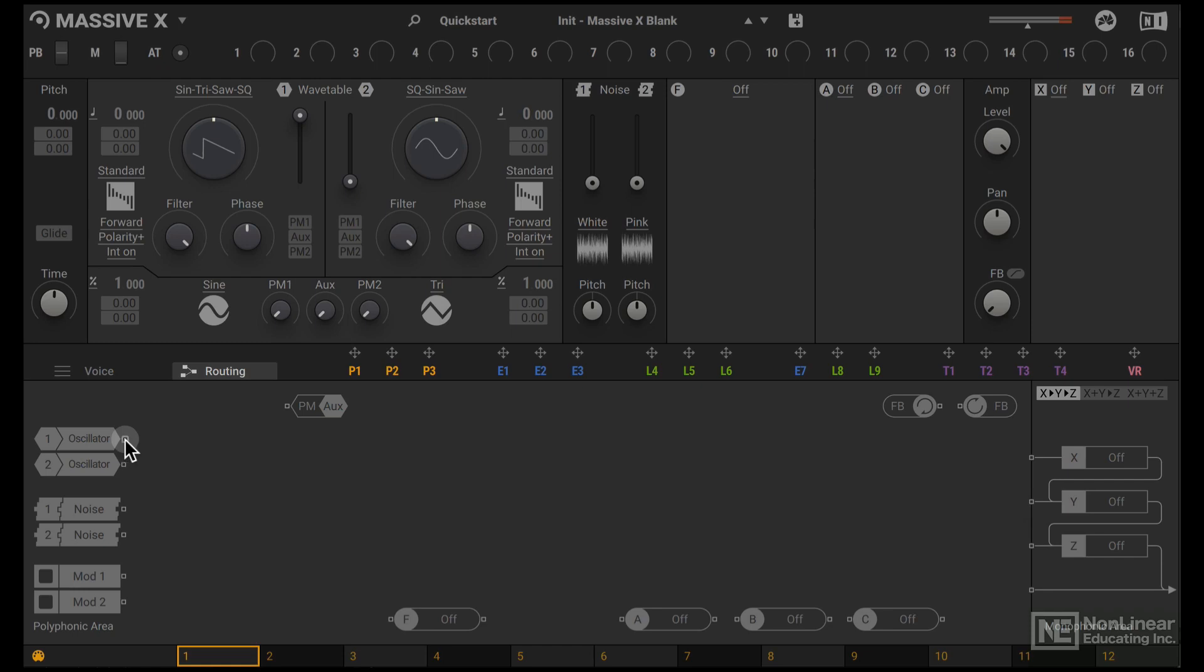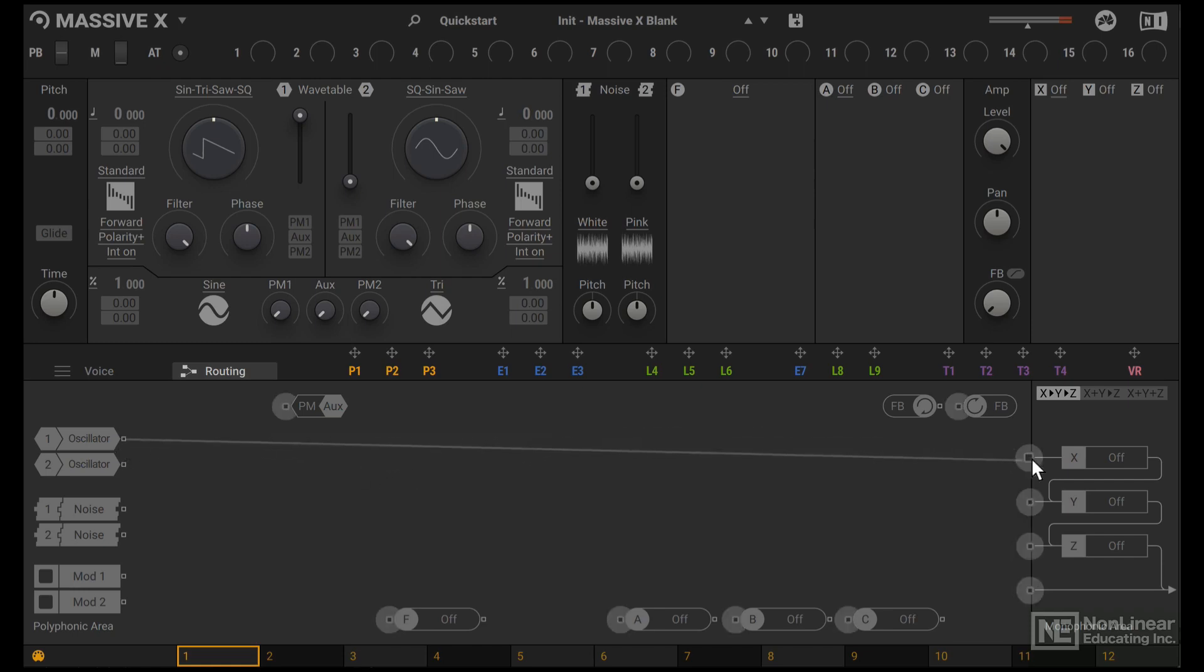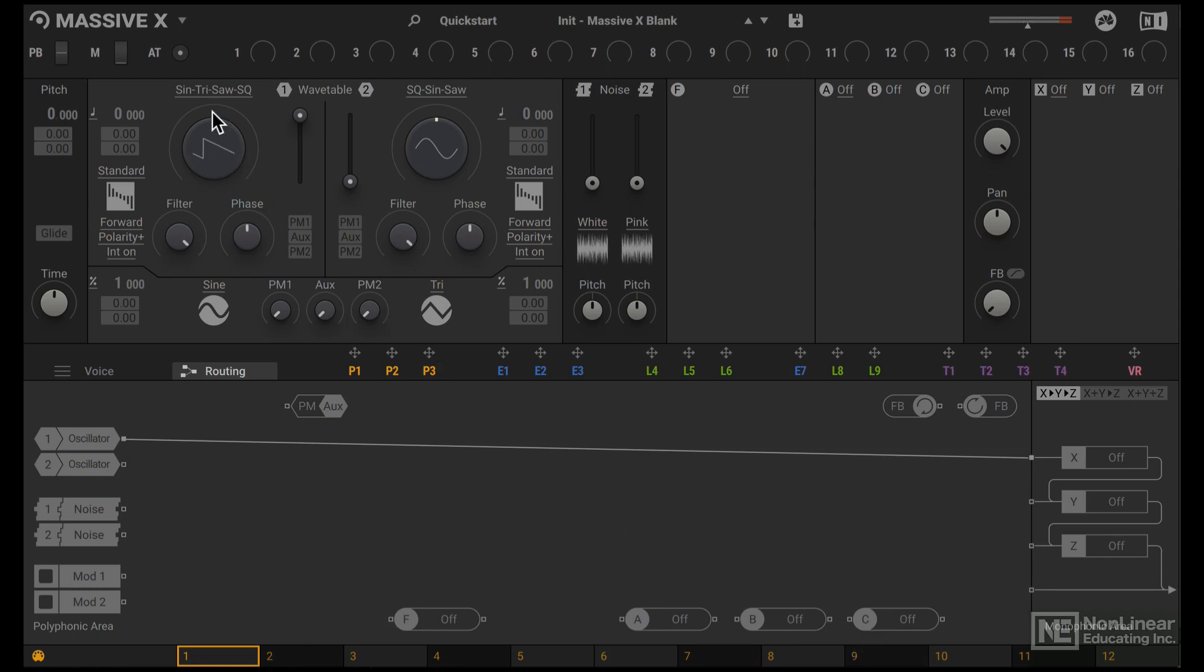Let's connect this oscillator 1 to this monophonic area here. And now we hear the sawtooth tone from oscillator 1.